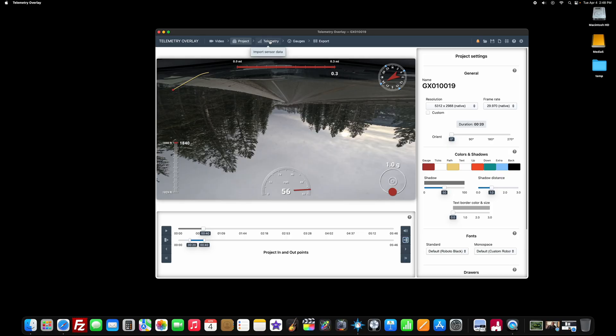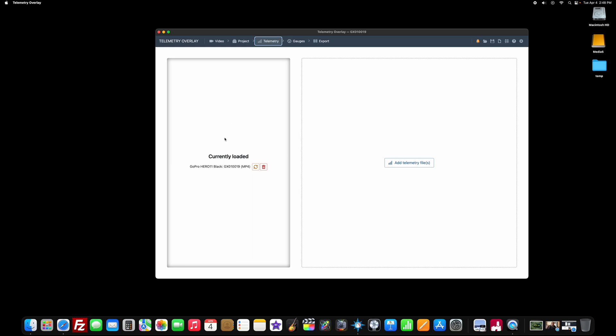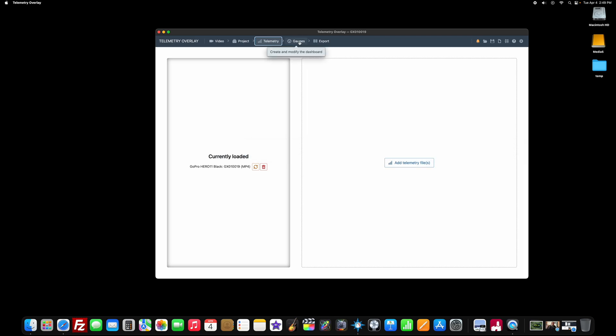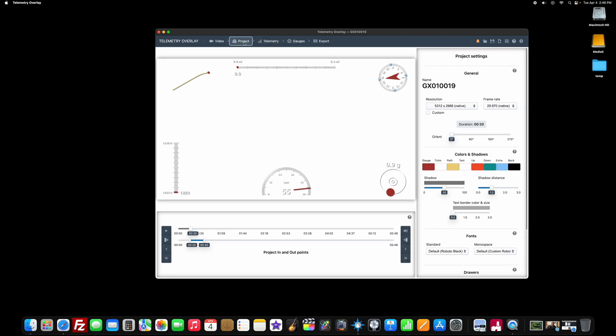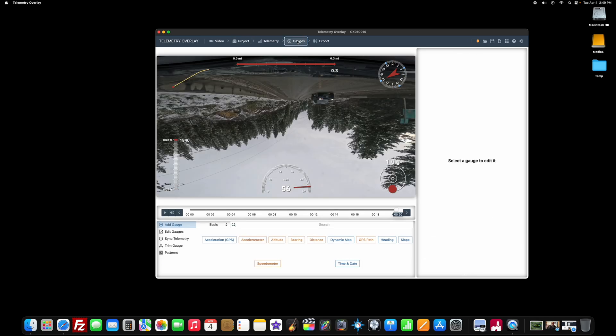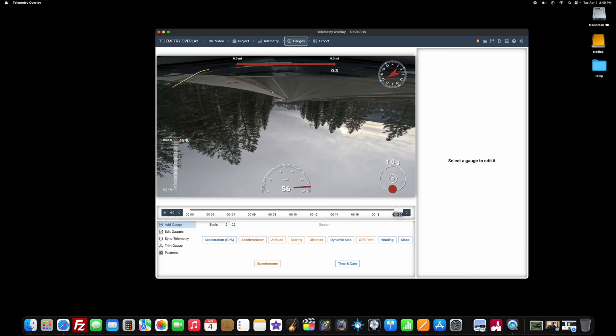So once you've done that, you can go to Telemetry. You can see I've loaded the GoPro Hero Black. It was an MP4 file. You could actually add a telemetry file. There's a lot of compatibility here, so it doesn't have to just be GoPro. So once you've got your project sized up how you want it here, set your in and out points. You can click on Gauges, and you get this screen.